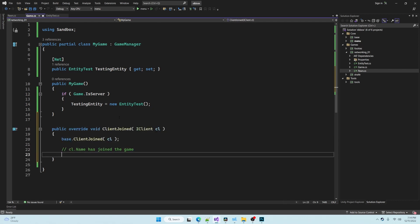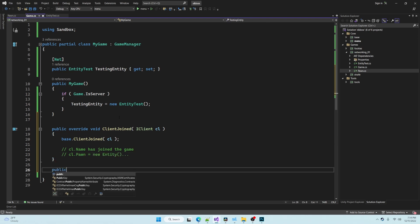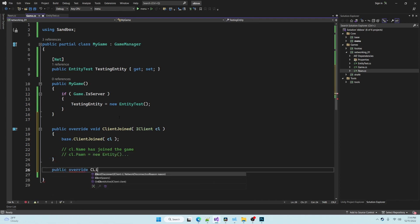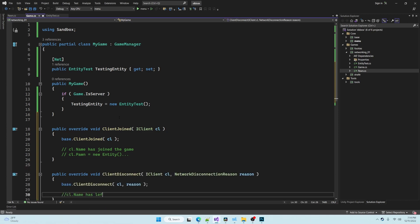These would be useful for example when a client joins the game you need to spawn a player entity for them, or if the client leaves the game you might want to send a chat message to everybody saying that so-and-so has disconnected.